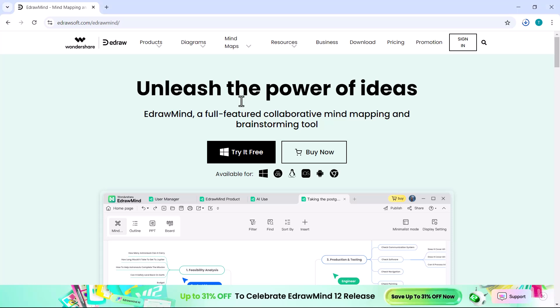Hi everyone, welcome back to the channel. Are you looking for the ultimate mind mapping tool to supercharge your creativity and productivity?